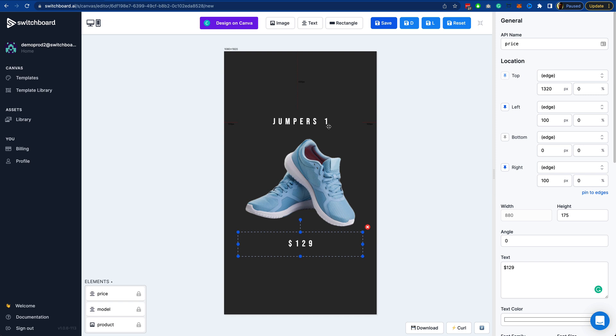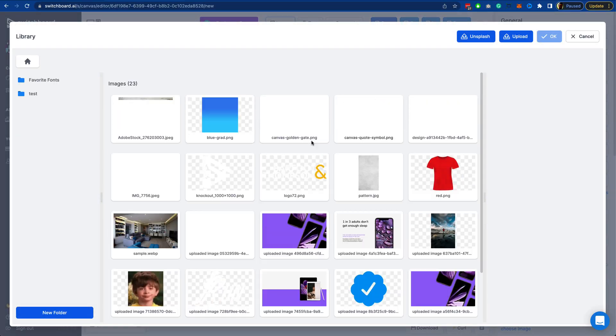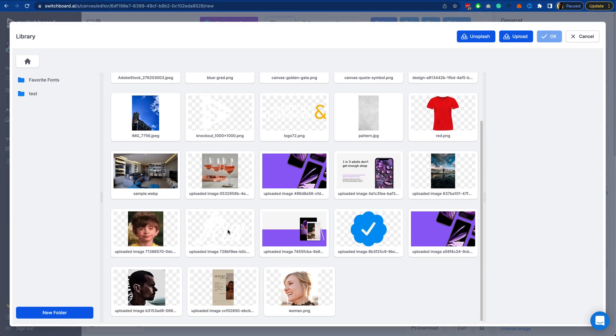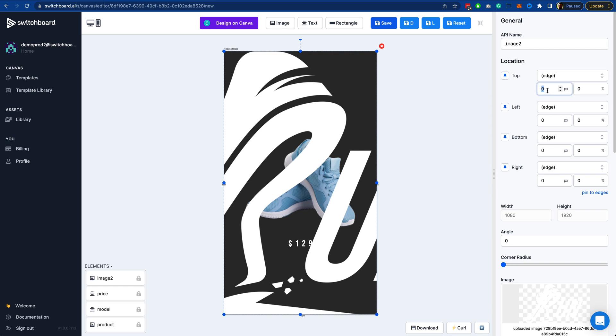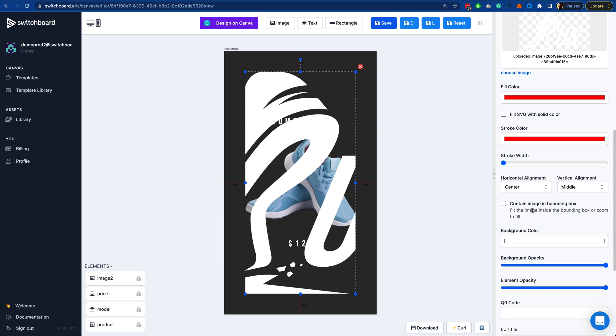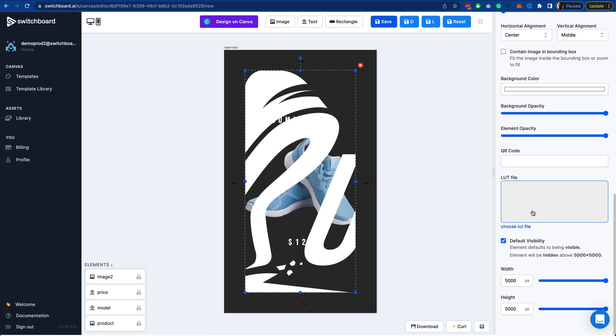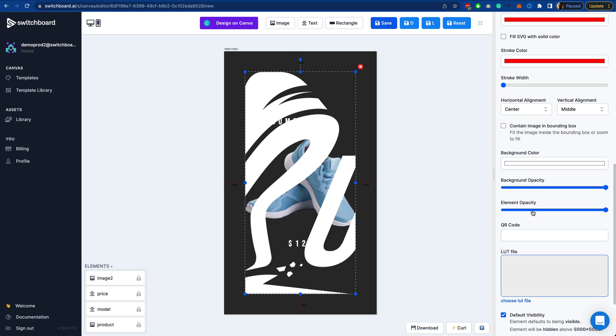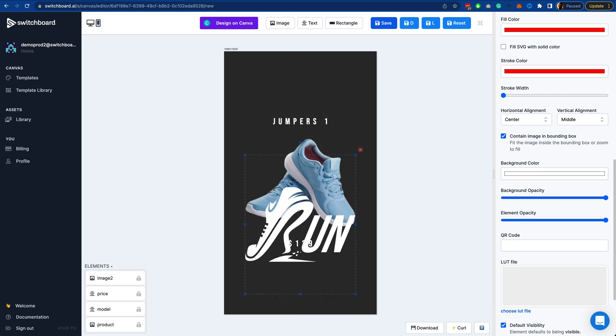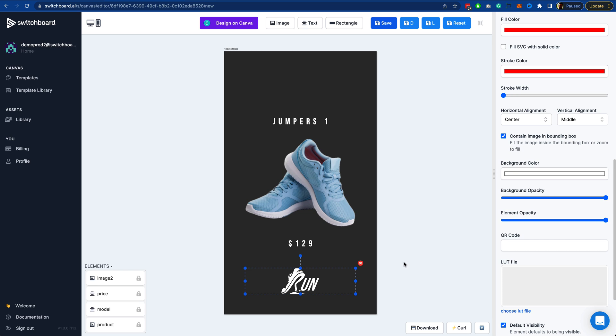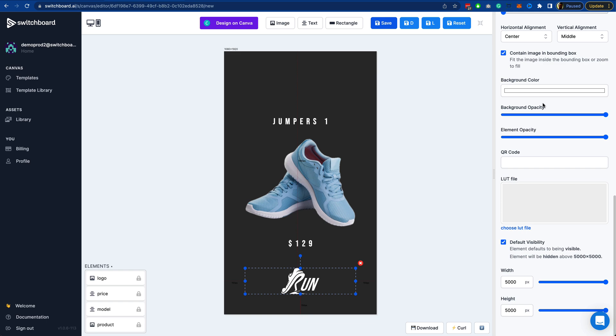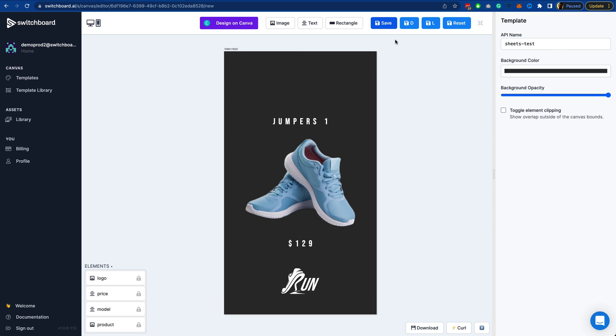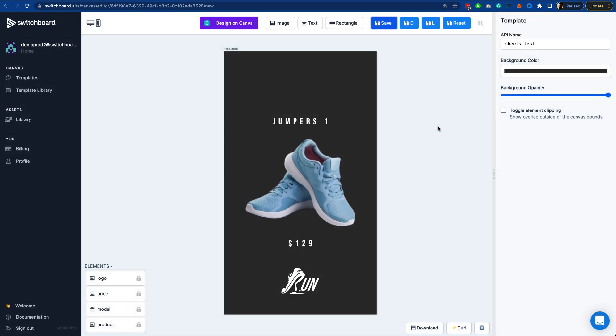So those are our three dynamic elements. The last thing I would just want to add is a logo for this fake brand. I'm going to pin this to edges. I'm also going to set this to 150. Shift Enter to copy the 150 down to all of the edge positions. Also contain this within the bounding box and then just resize the top down. We can call this logo. I'm also going to change the background opacity of this one to zero and then save the template.